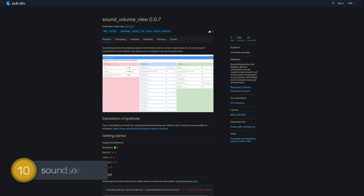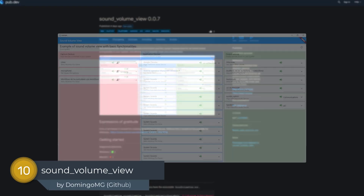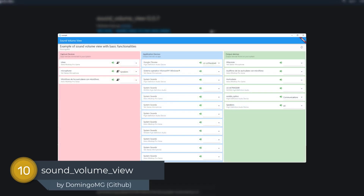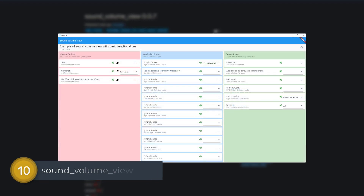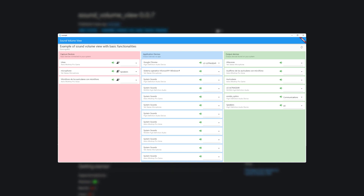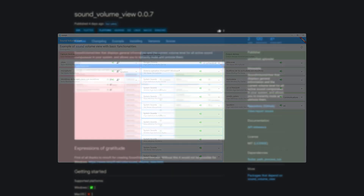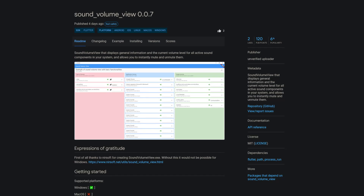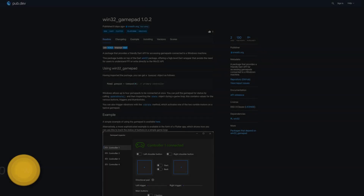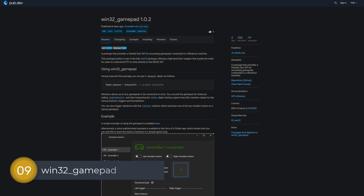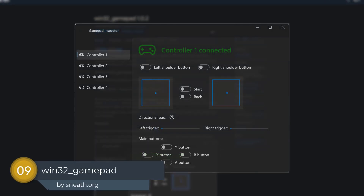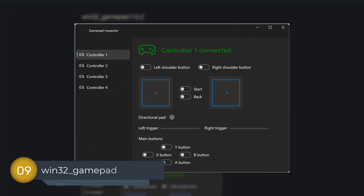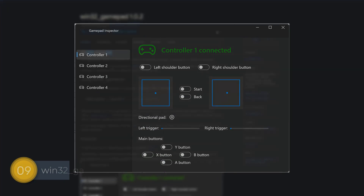Number 10 is called Sound Volume View. This package displays general information and the current volume level for all active sound components in your system, and allows you to instantly mute and unmute them. Number 9 is called Win32 Gamepad, providing a friendly Dart API for accessing gamepads connected to a Windows machine.